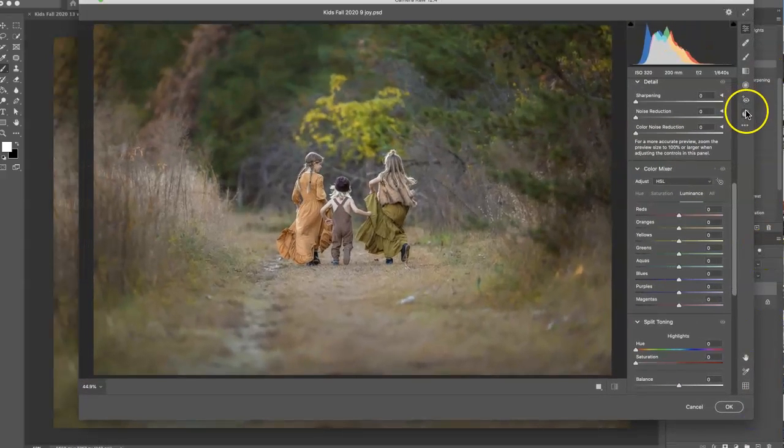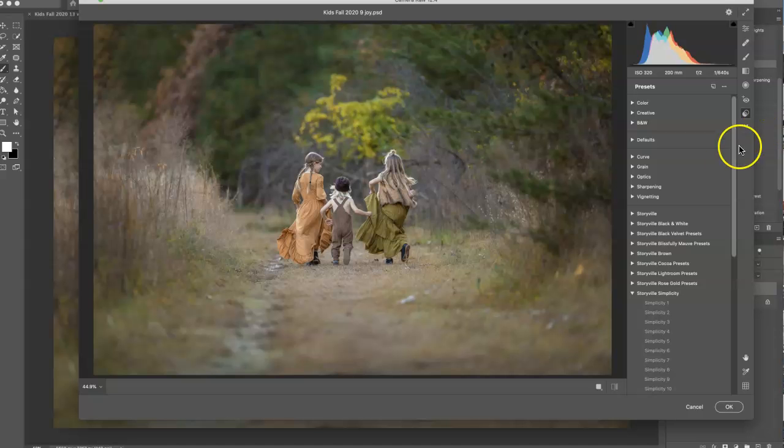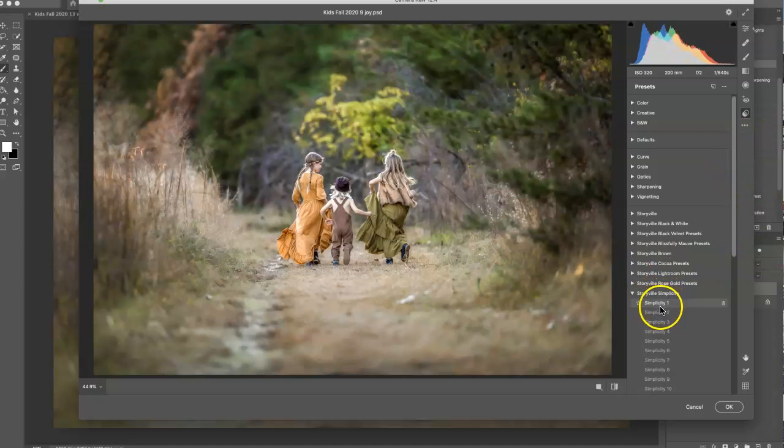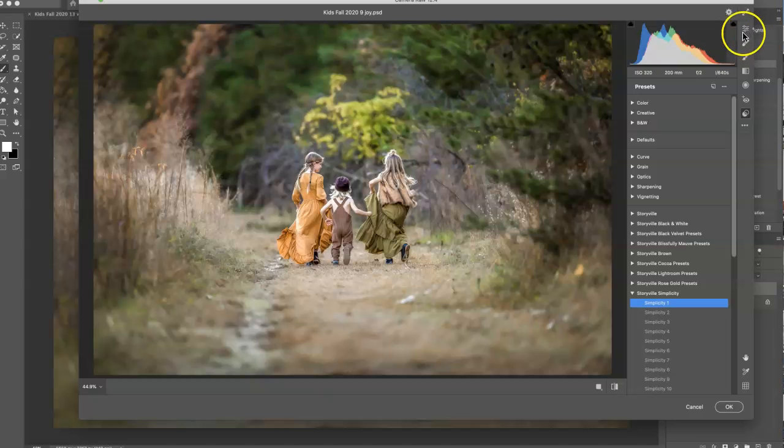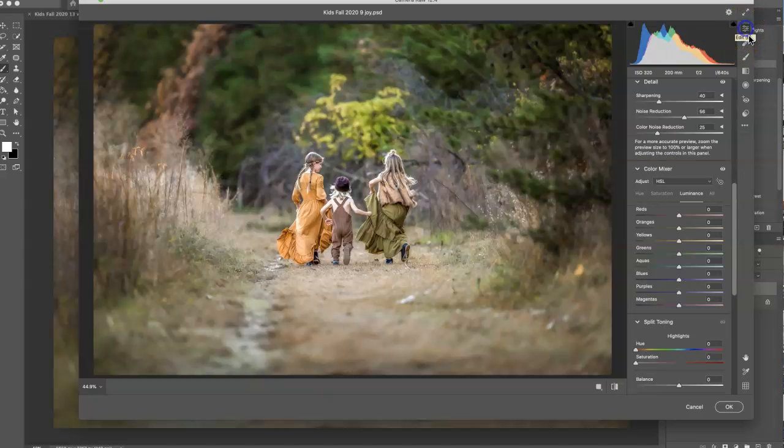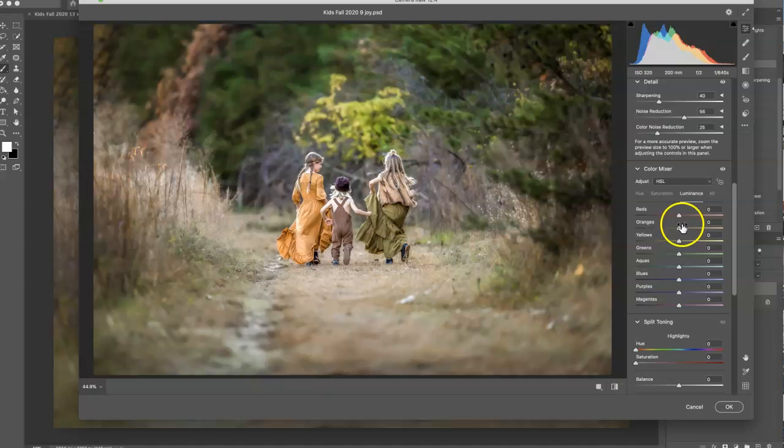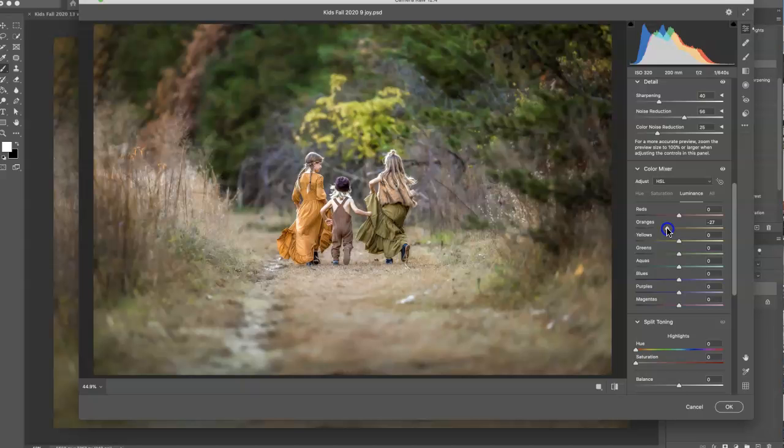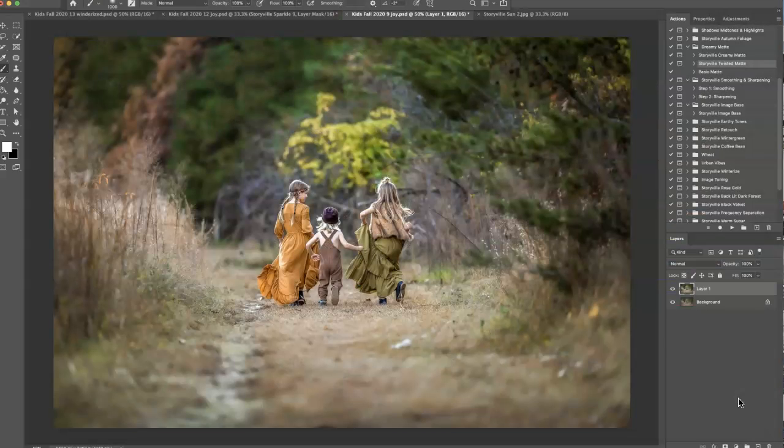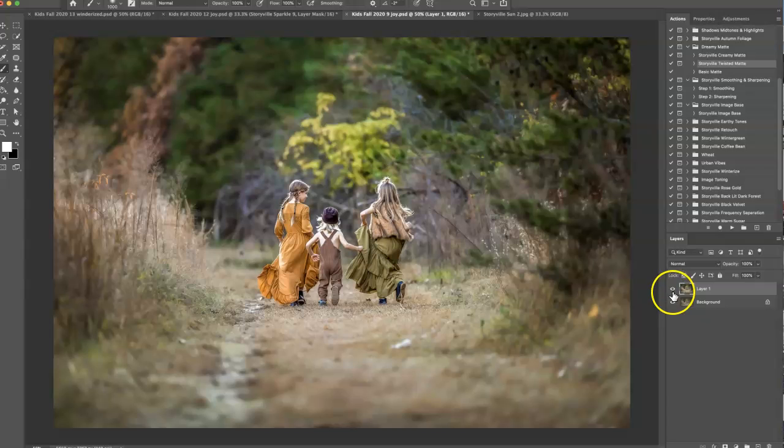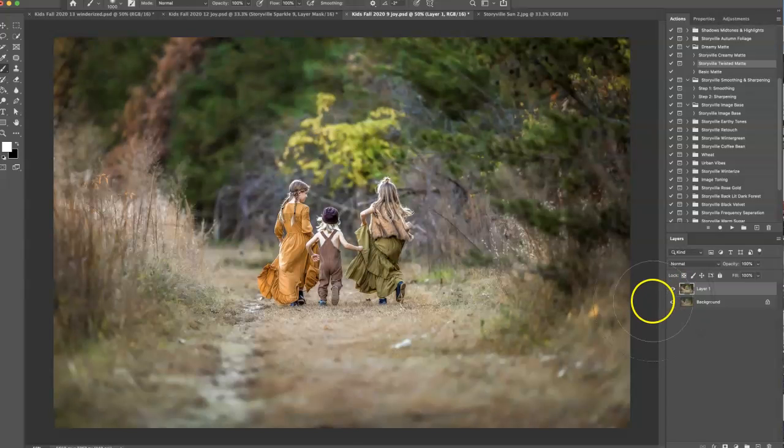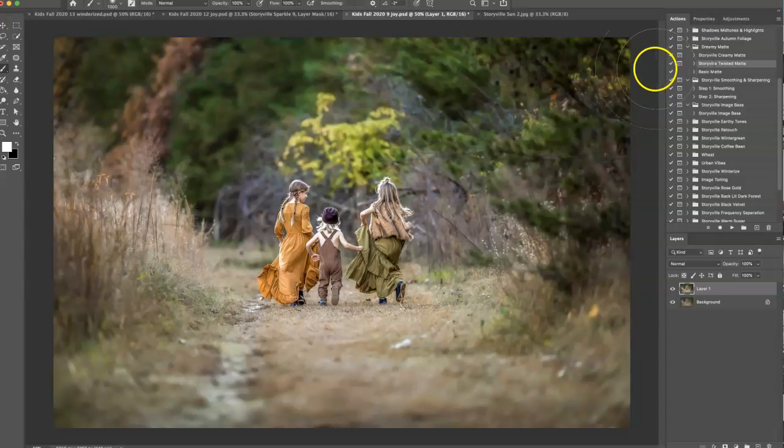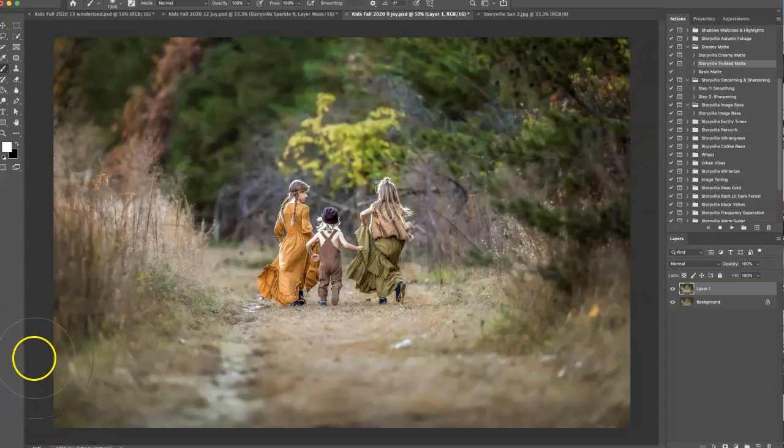I'm going to go into the presets and for this I'm going to just select the Simplicity 1 and the only thing change I want to make is to the luminance of the orange because it kind of blew their skin out a little bit so I'm just going to decrease that to about 27% and that looks good to me. So this is the before and the after of the preset. I just love what it does, it makes the image really come to life and pop.